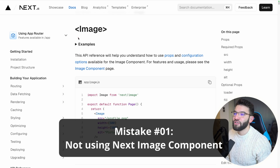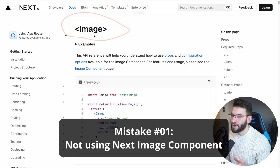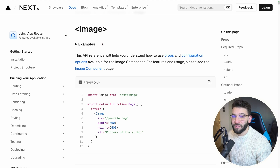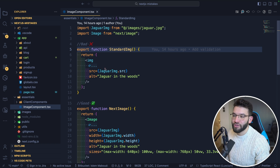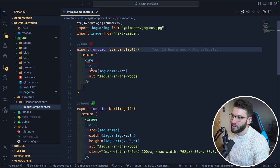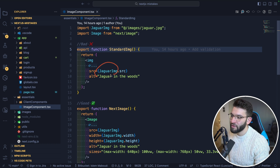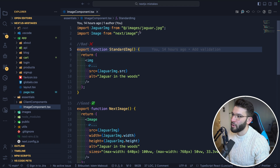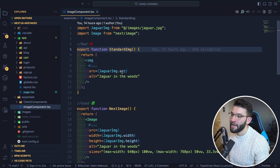The first mistake is not using the provided Next.js image component and instead only relying on the standard image element. In React or Next.js, when we want to render an image, we just put the image tag, give it a class name and an src — either from a remote address or imported locally from our code.